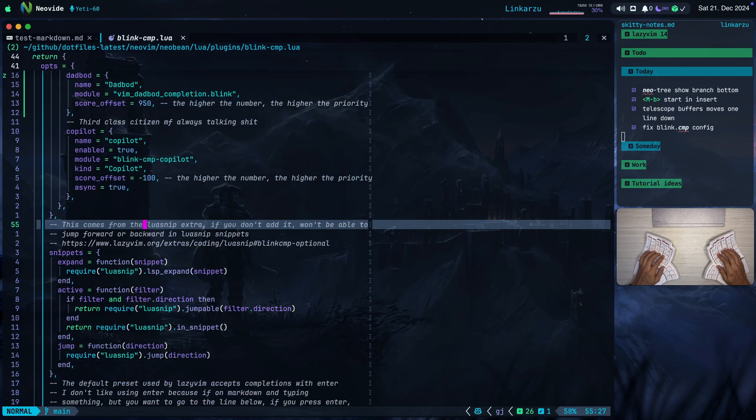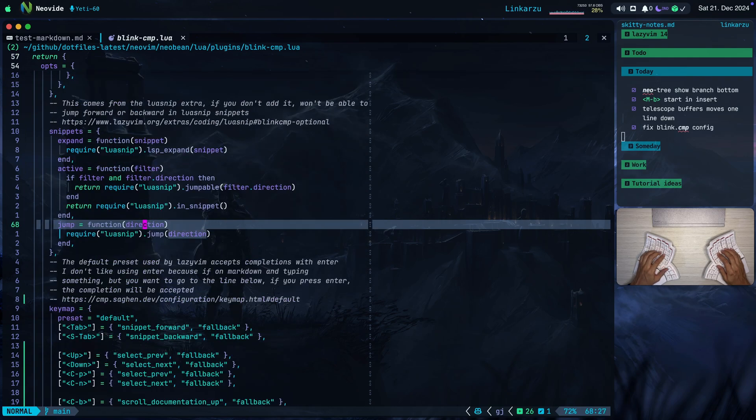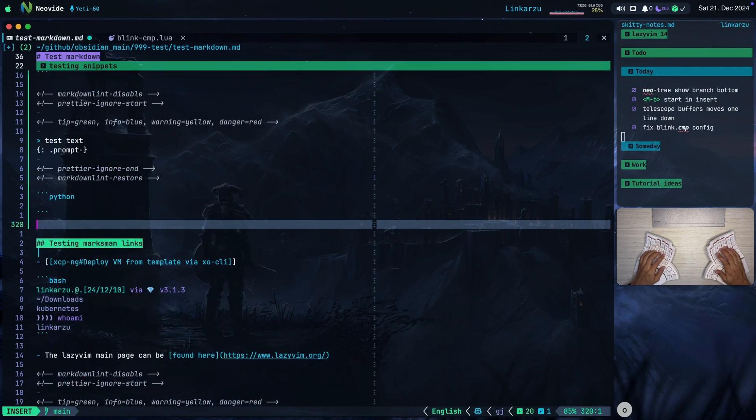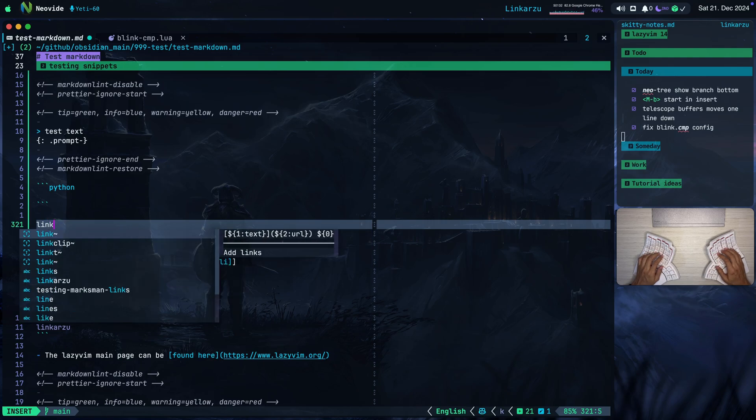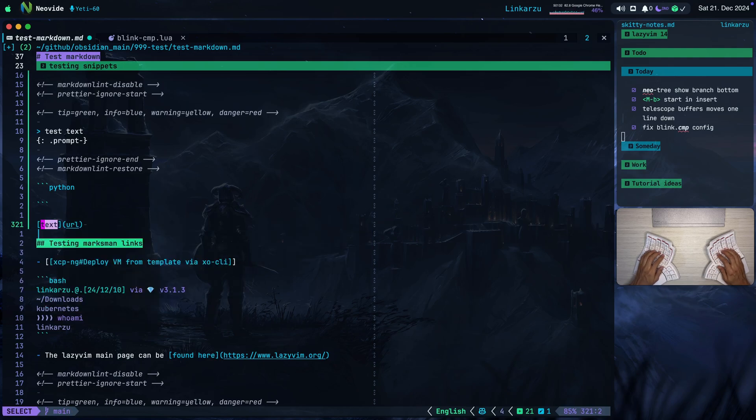There is another configuration or another section very important here, and you need to make sure that you add this. Otherwise, you will not be able to jump between the different sections of a snippet. So what do I mean by this? If I come here and if I type link, for example, and let's say that I want to take this, I want to accept it.